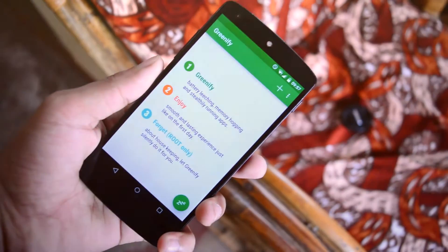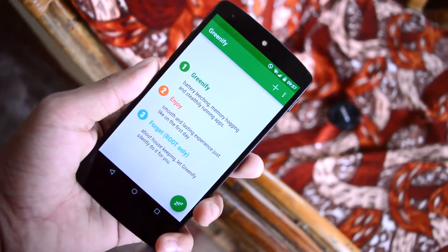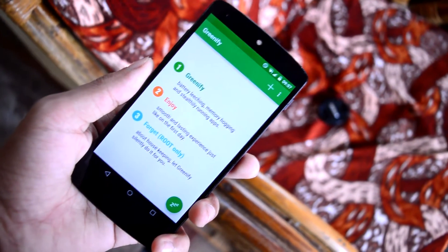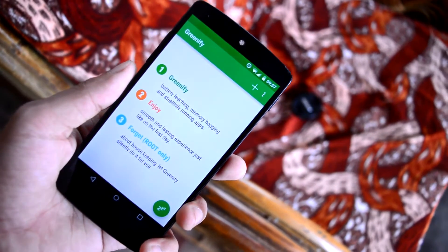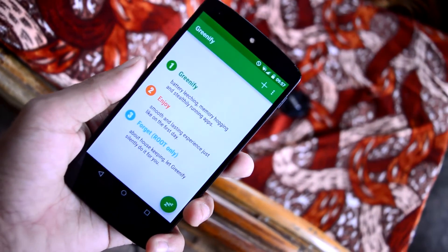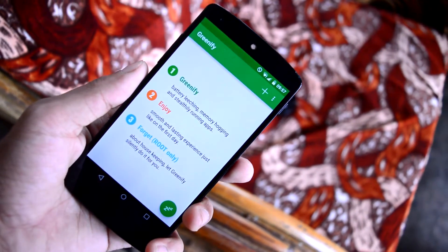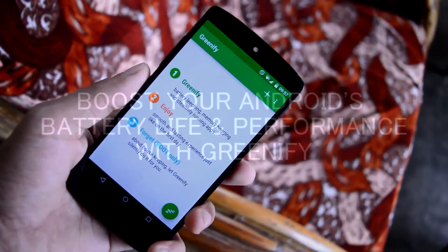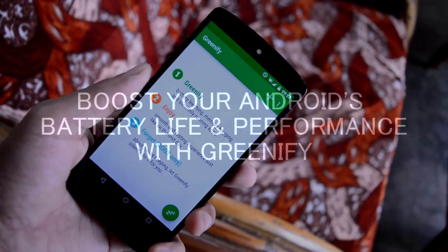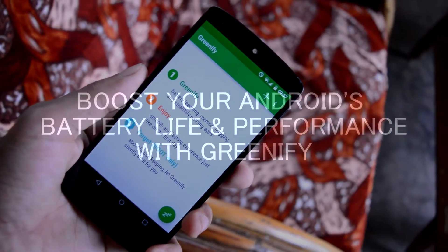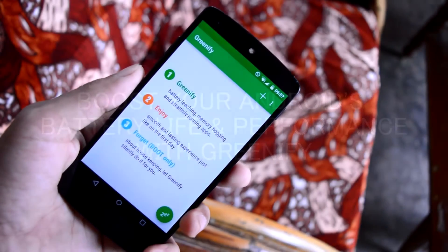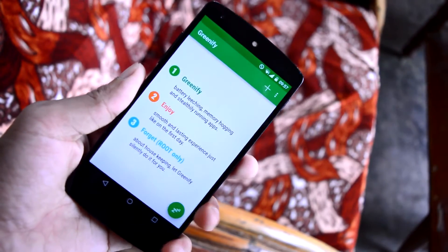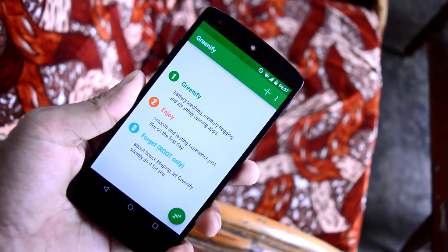What's going on guys, Adi here, and today in this video I will be showing you how you can boost your Android phone's battery life using a simple rooted application. It's called Greenify and this application is free in the Play Store. So without any further wasting time, let's get straight into the video.